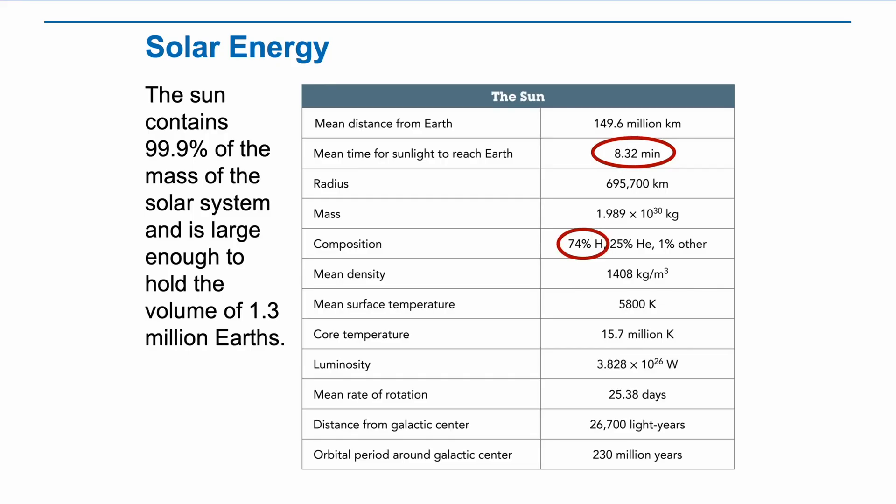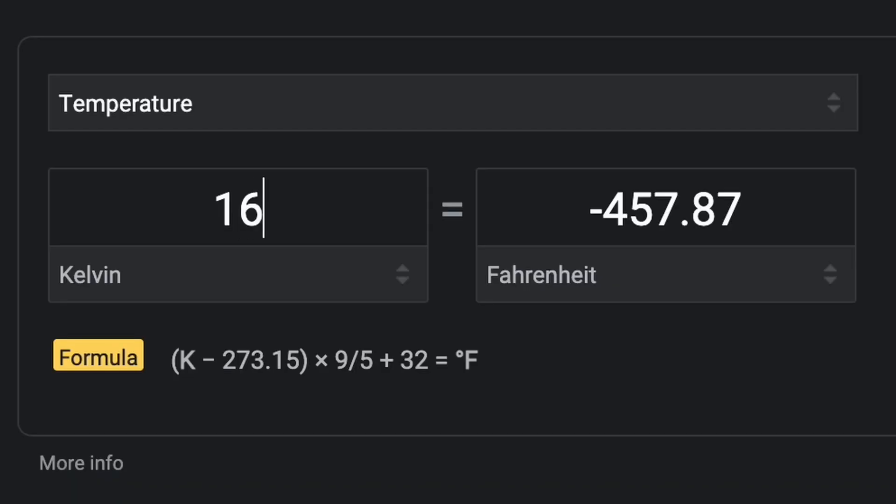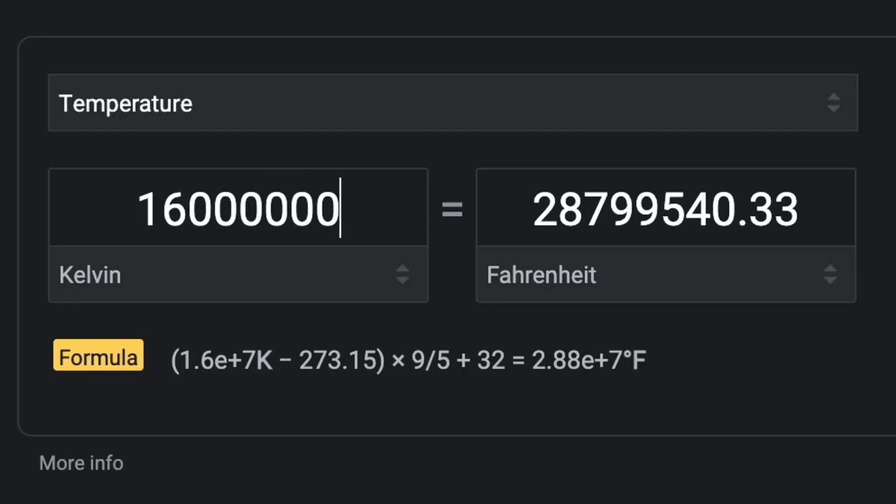Moving along, we can see the composition of the Sun, which tells us what gases make it up. About three quarters of the Sun is hydrogen gas and most of the rest is helium. This will be an important fact later when we discuss the Sun's nuclear processes as it produces energy. Speaking of energy, which is hotter, the Sun's surface or the core? We can see that the core temperature is almost 16 million Kelvin compared to the near 6,000 Kelvin of the surface. That's over 10,000 degrees Fahrenheit at the surface and nearly 29 million degrees Fahrenheit at the core.